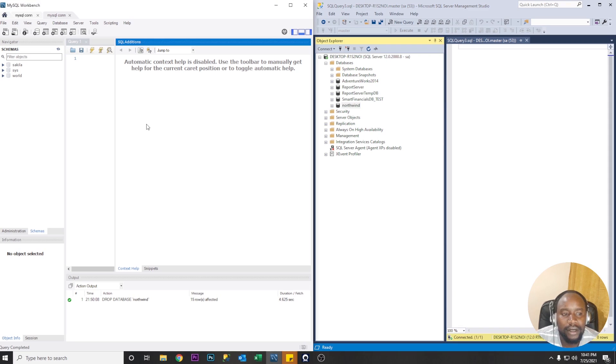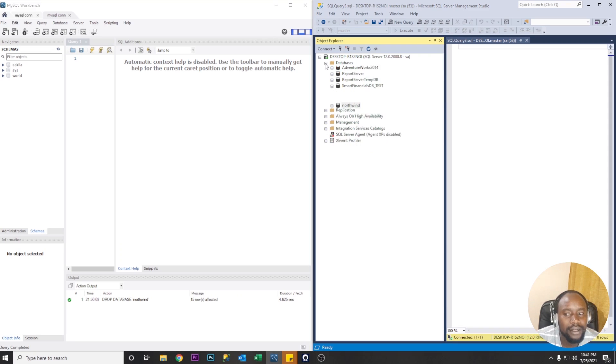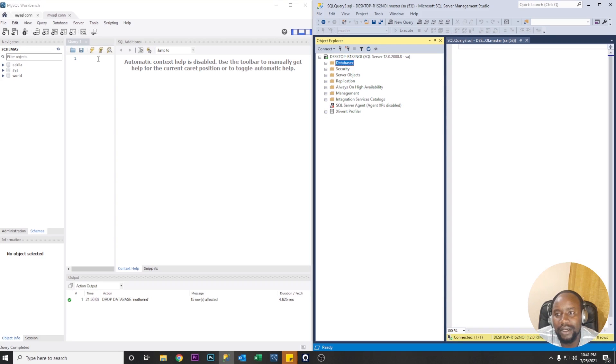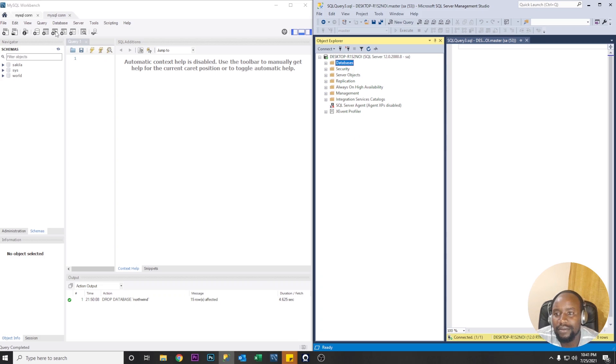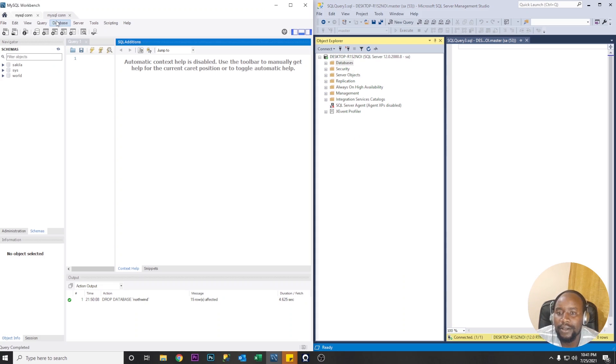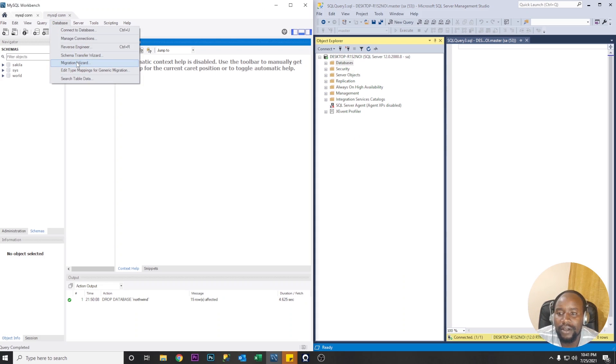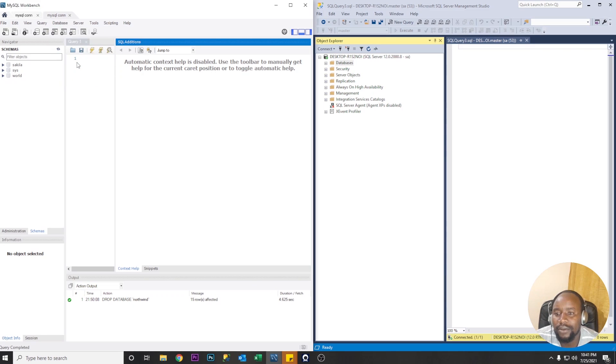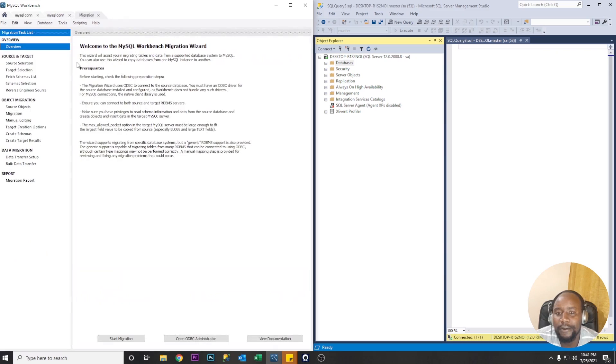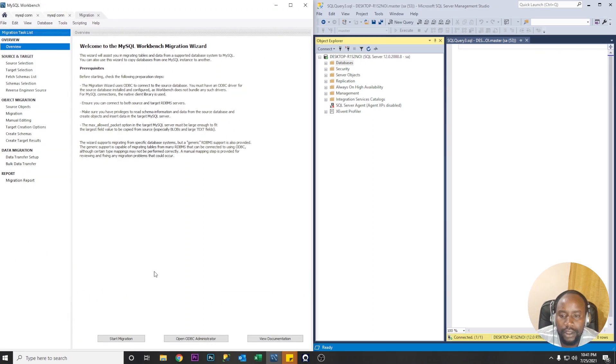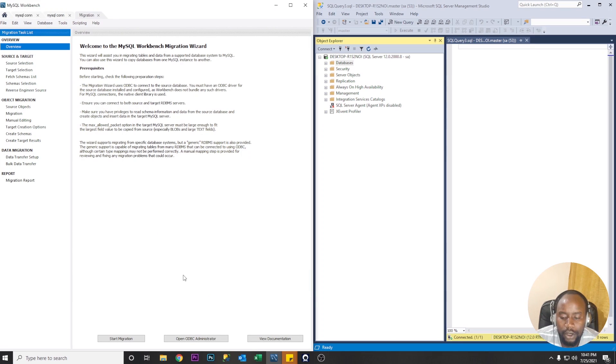So our migration wizard is in the MySQL workbench. So let's go ahead and flip to MySQL workbench. So under databases we'll find this menu called migration wizard. So this is what we're going to use to perform our migration.